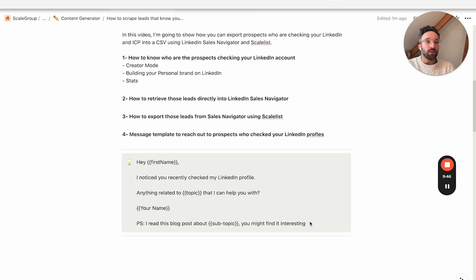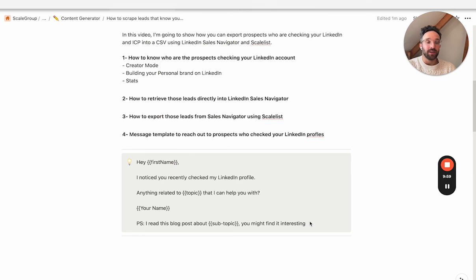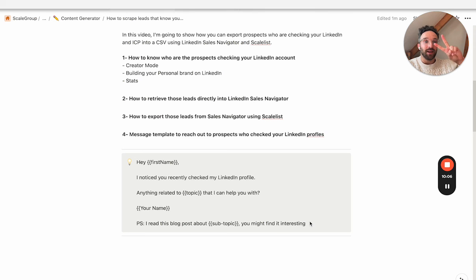So that's it for today's video. I hope you've learned a few things regarding how to retrieve and extract the people who are checking your LinkedIn profile. Feel free to leave some comments down below and subscribe to the channel if you haven't. I'll see you in another video. Take care, guys. Peace.